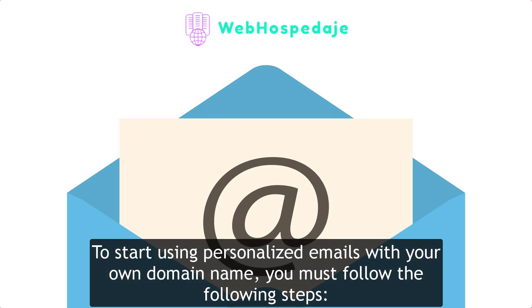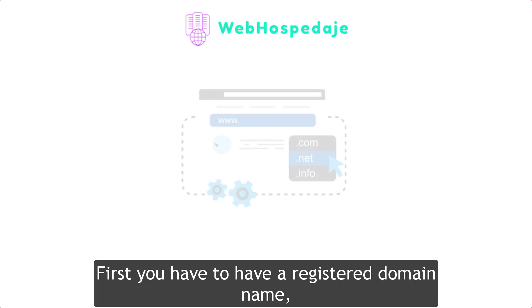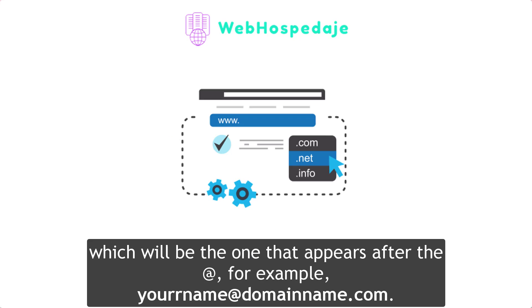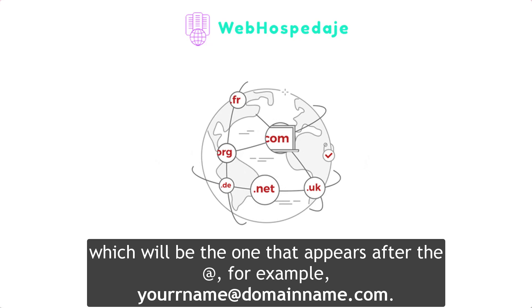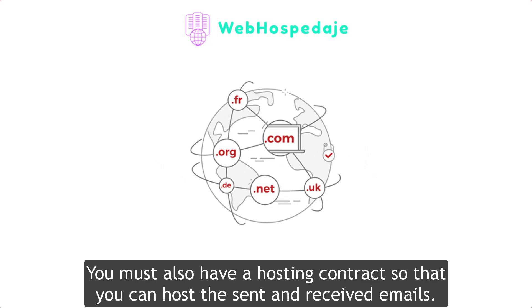To start using personalized emails with your own domain name, you must follow the following steps. Step number one. First you have to have a registered domain name which will be the one that appears after the at symbol, for example your name at domainname.com.